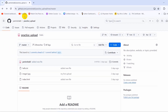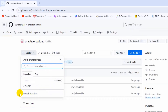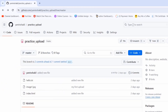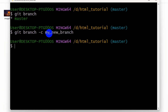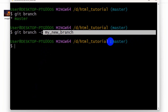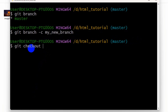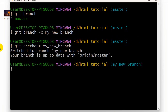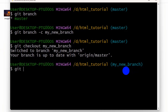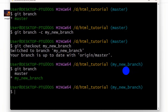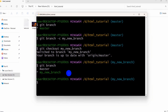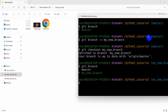To switch to the new branch, type 'git checkout my_new_branch' and press enter. You'll see 'Switched to branch my_new_branch' and the terminal now shows 'my_new_branch'. Type 'git branch' again to confirm — you can see 'my_new_branch' is now selected.